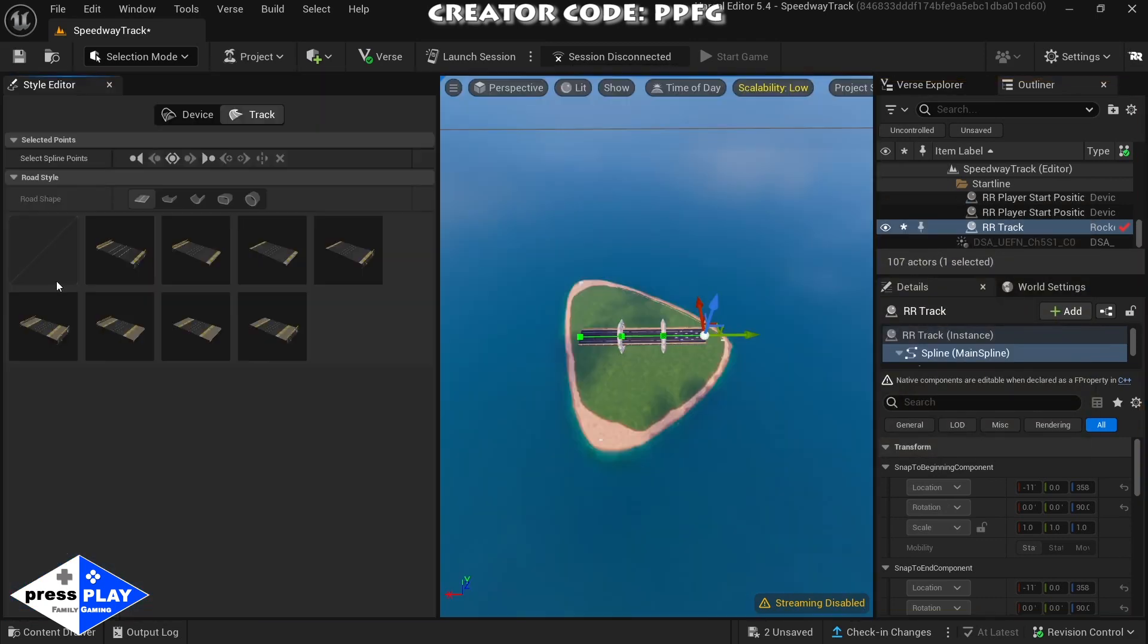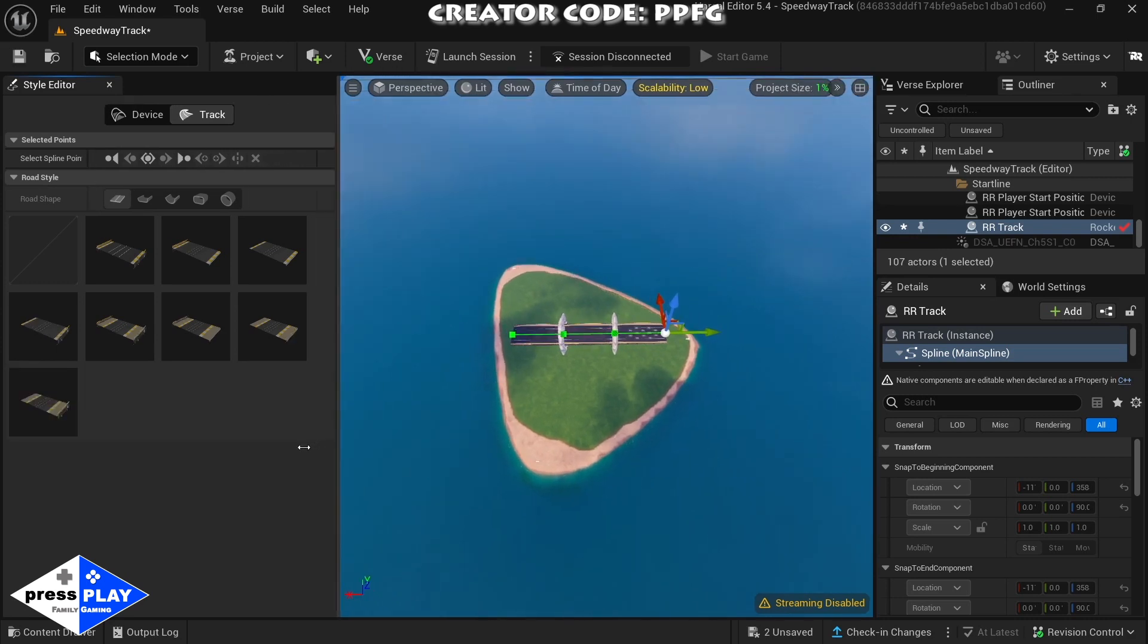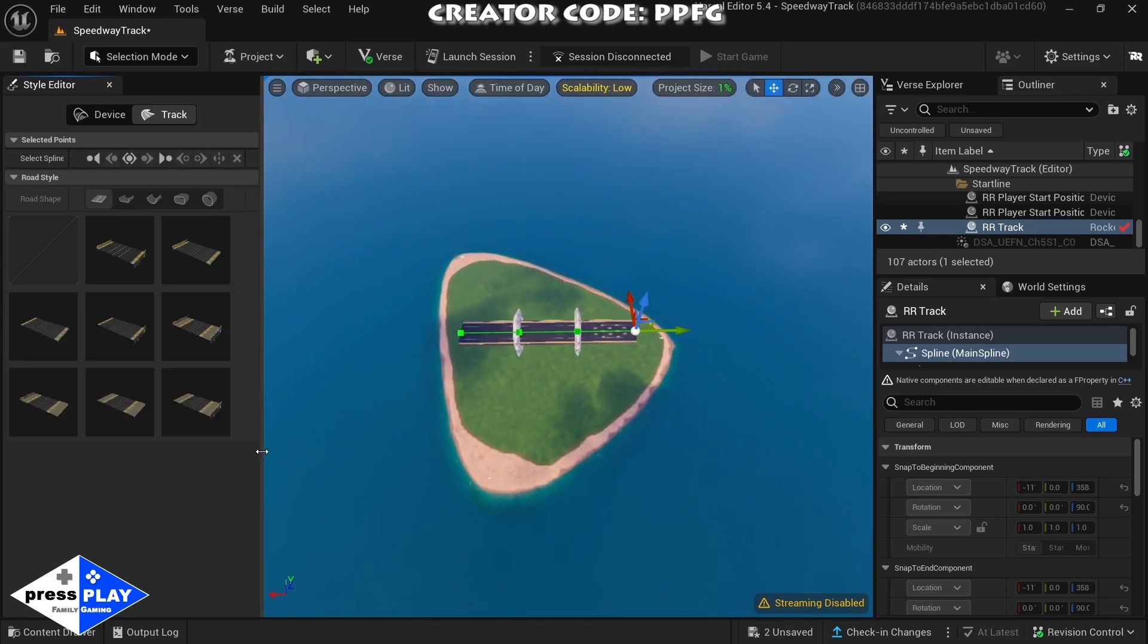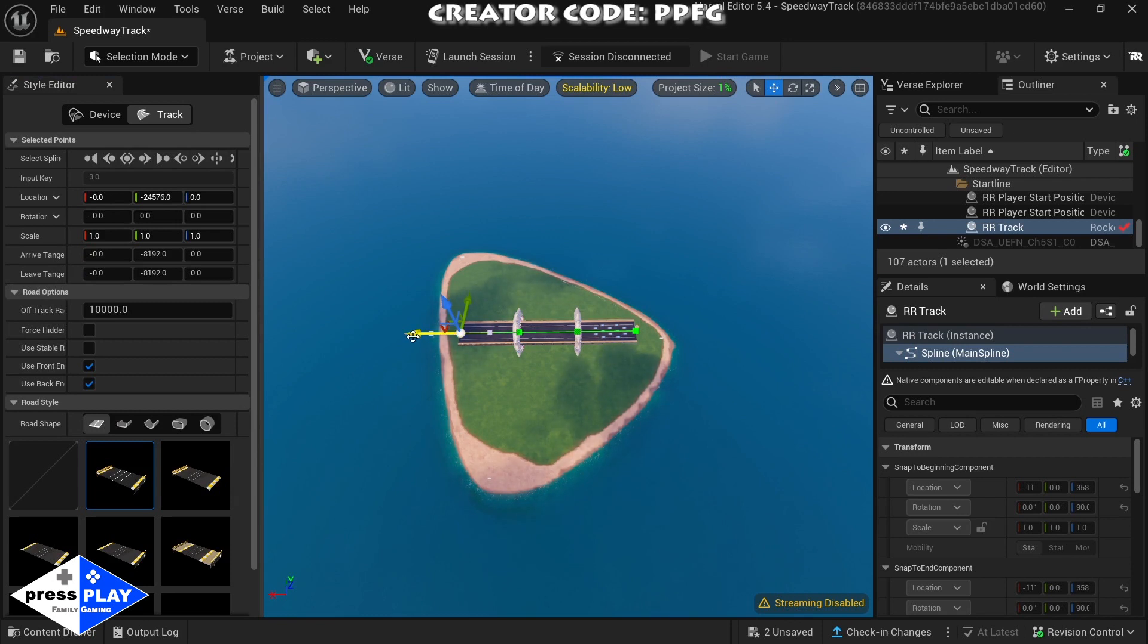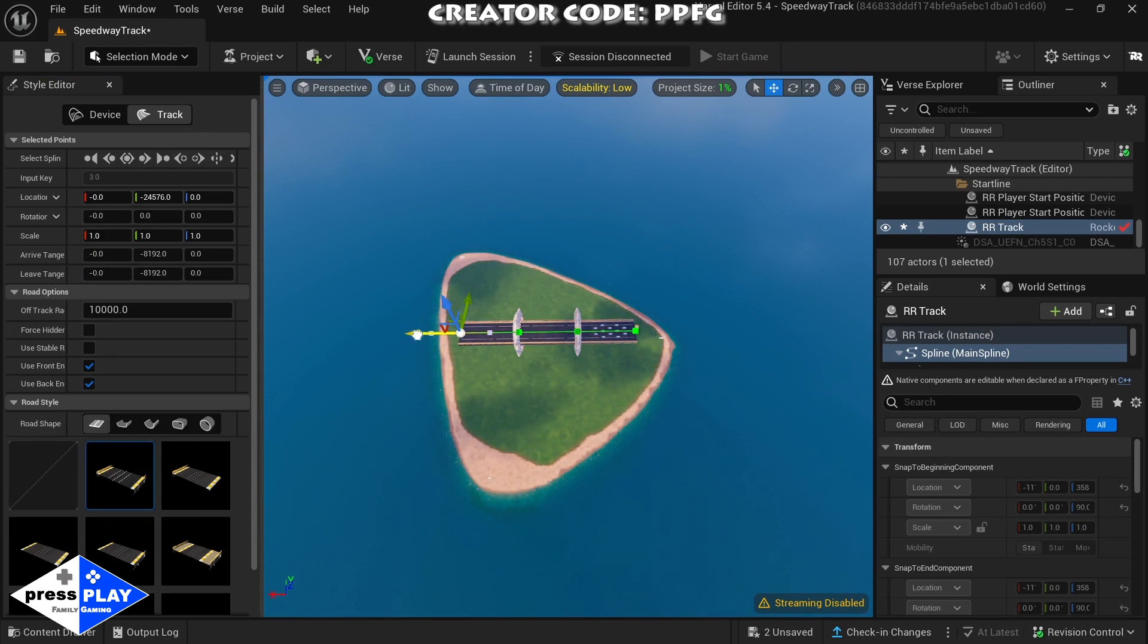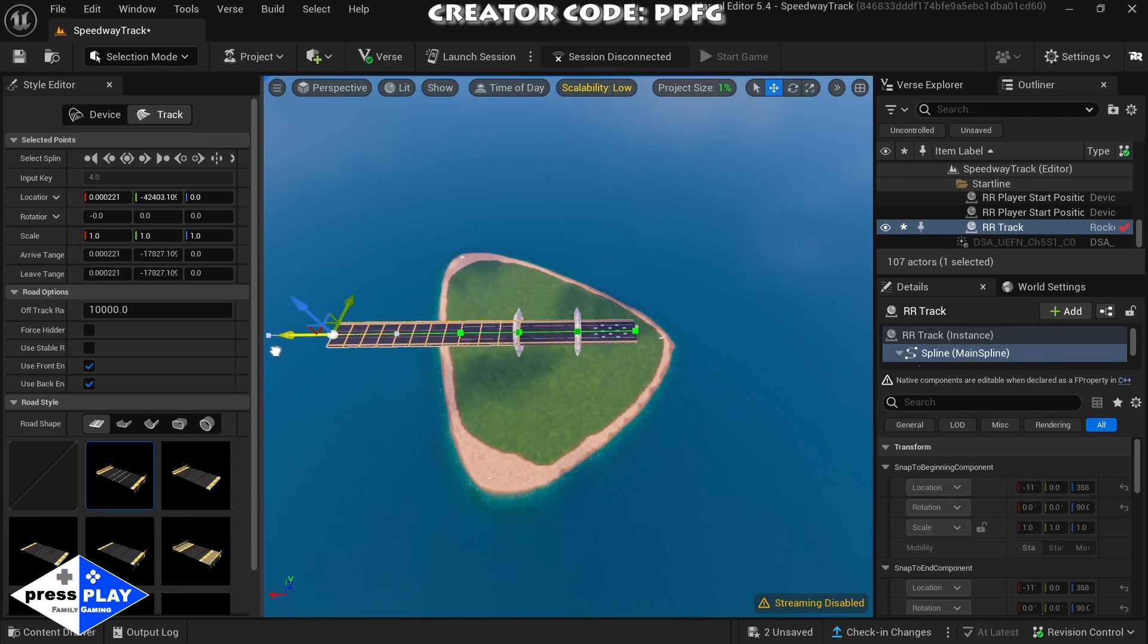Now we're just going to extend it by highlighting over which direction you want to go. Click and hold alt and just drag it over, and there we go, we have another part of the racetrack. We're going to do this a couple times here.